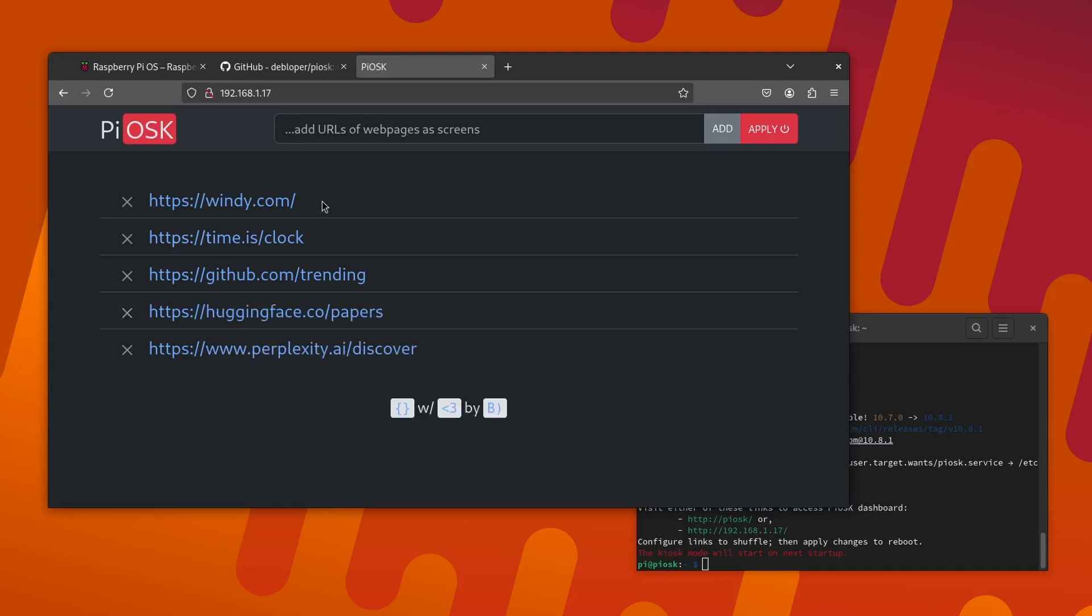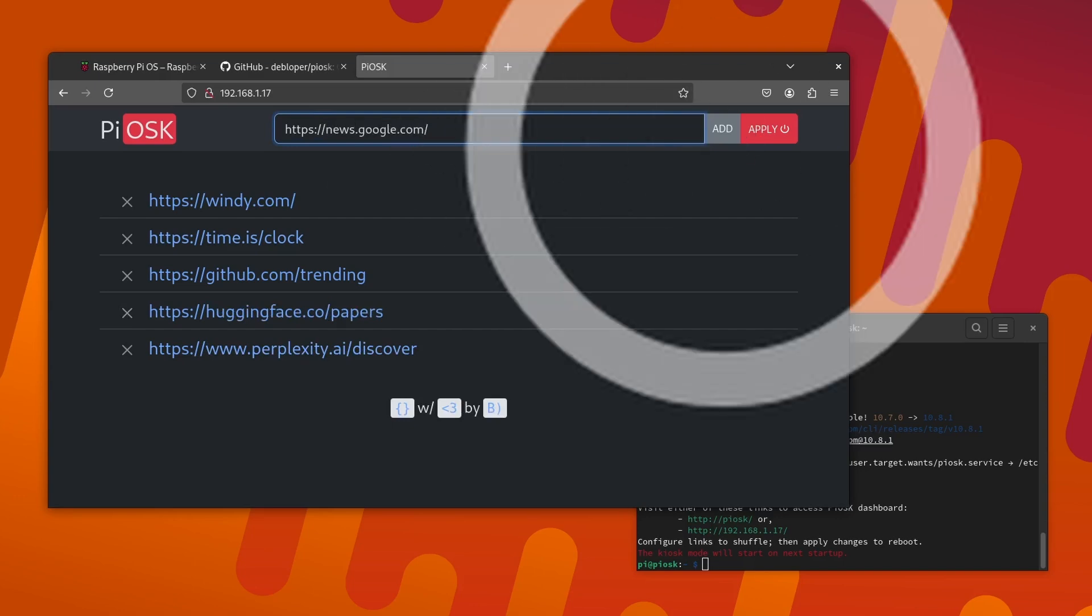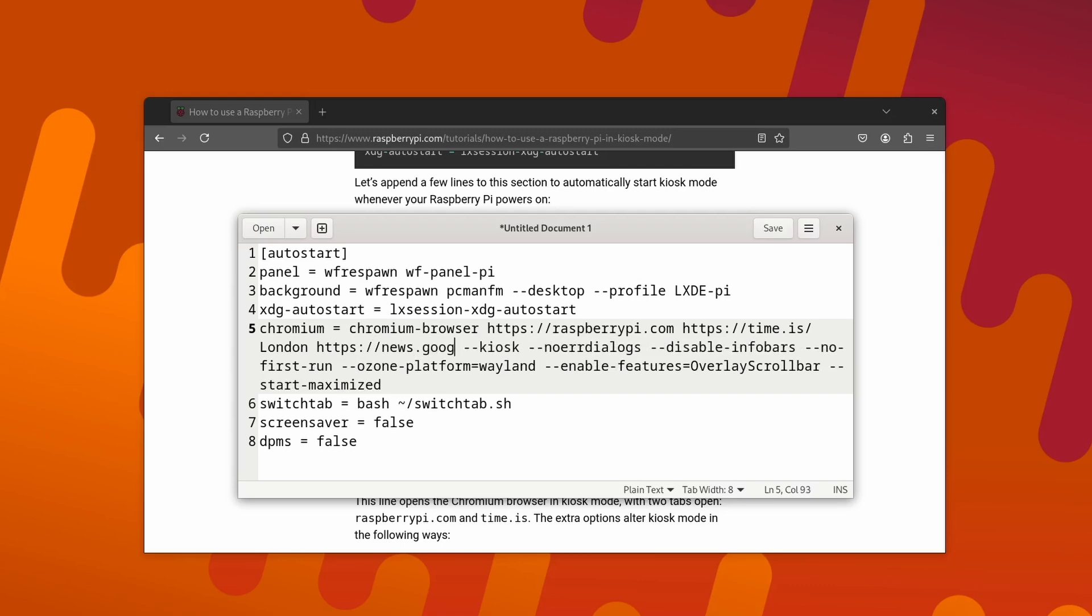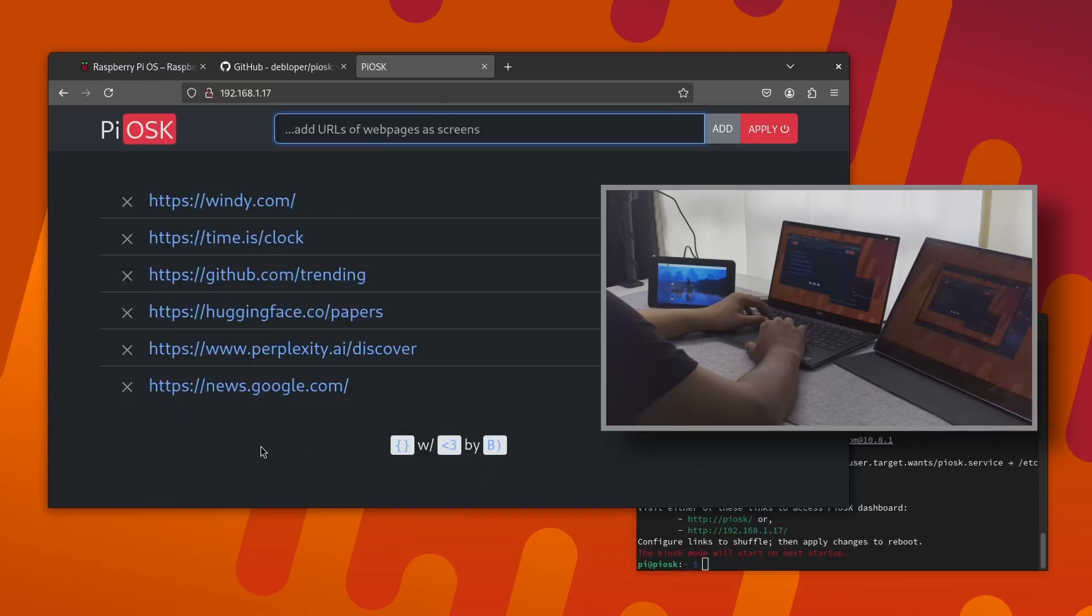Feel free to remove the ones that you don't need and add the ones that you do need. Type in or paste the URL in the top text input and press enter or click on add. No more fiddling with wayfire.ini file to update pages.